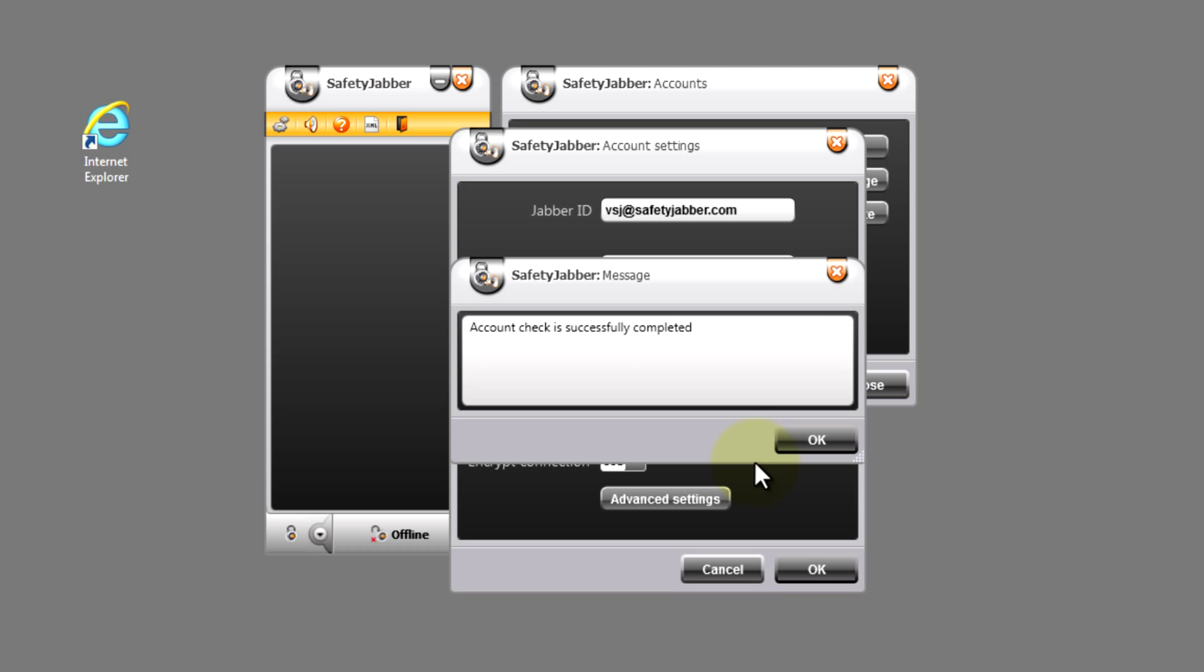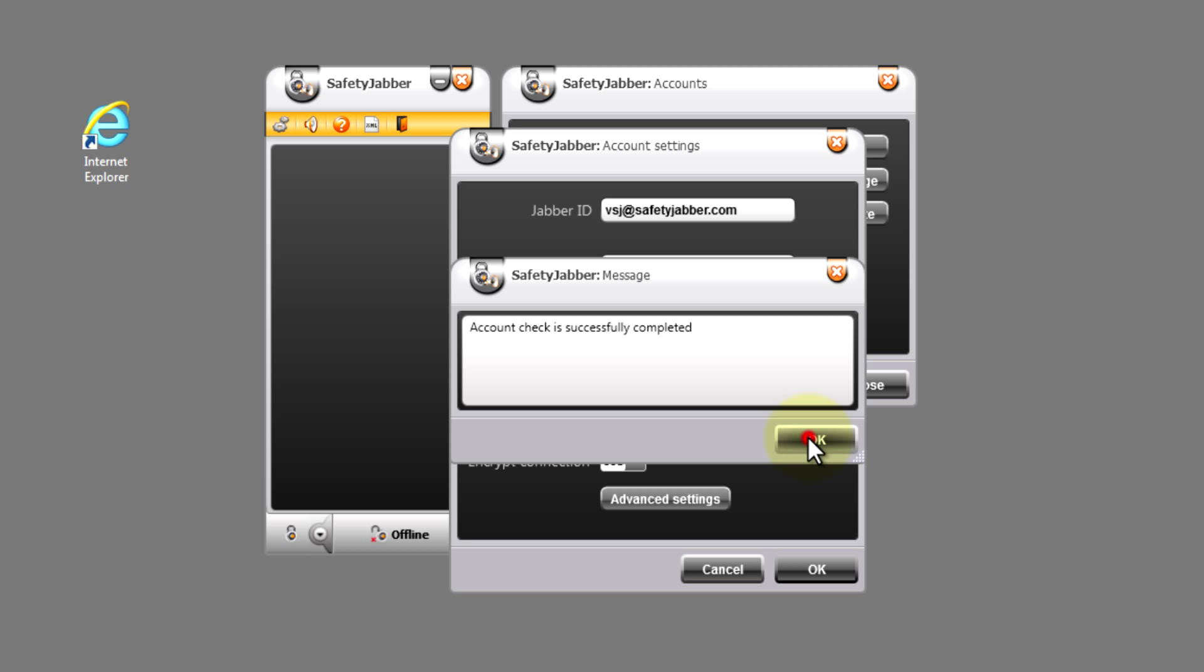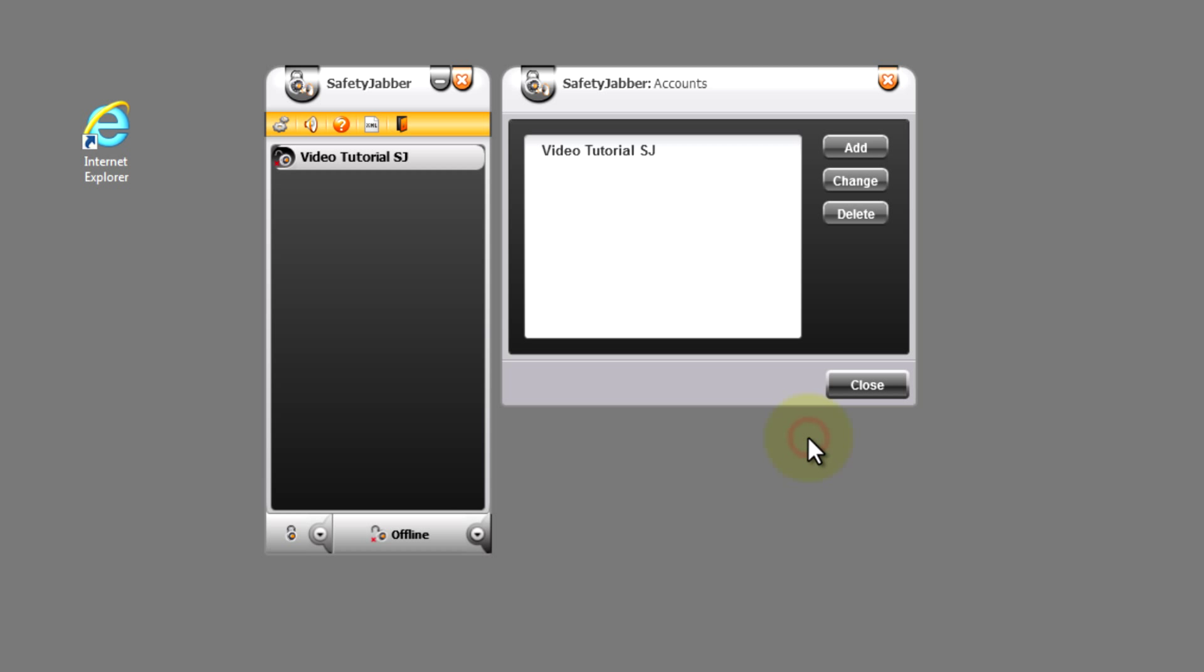And the program will register a new account. Registration passed successfully.